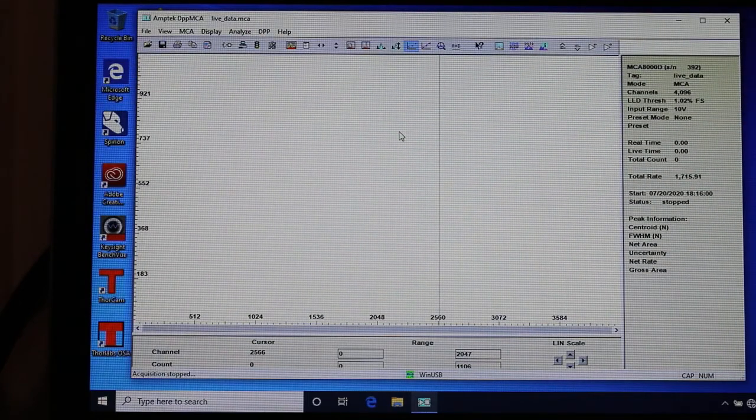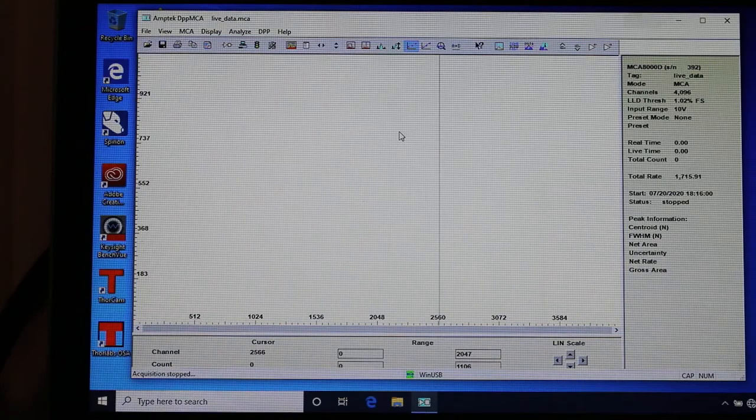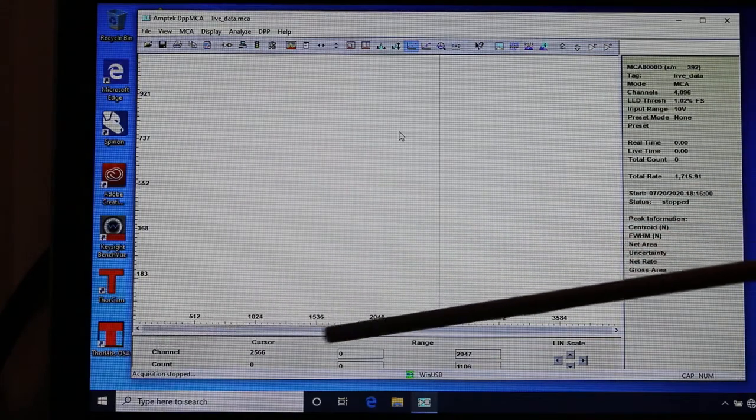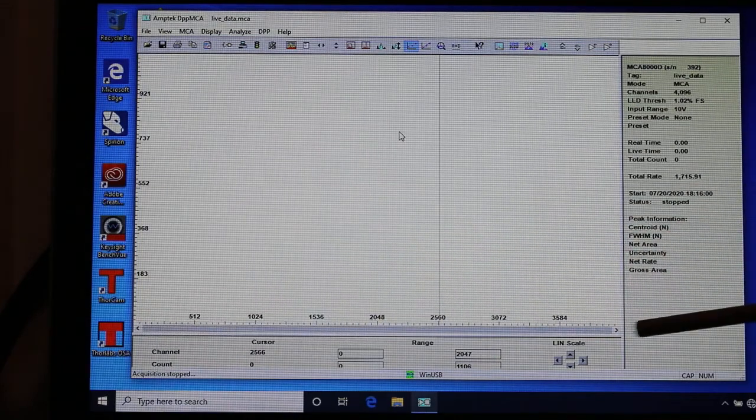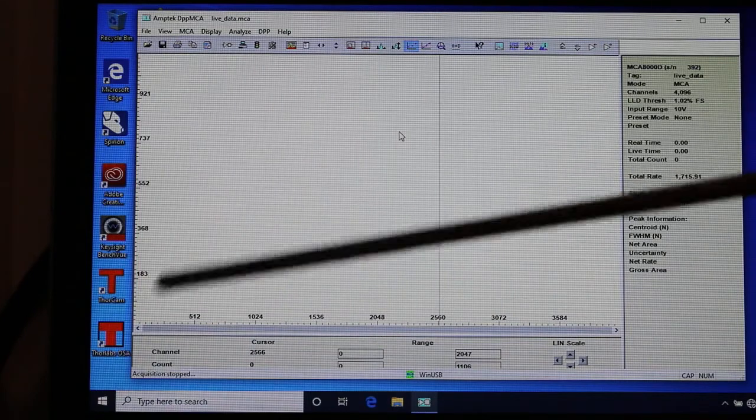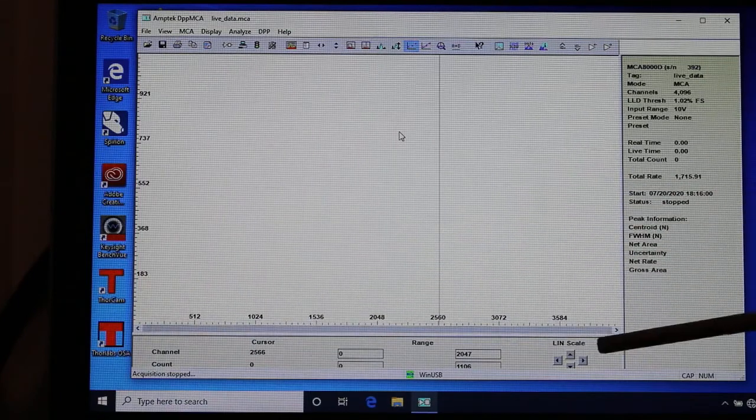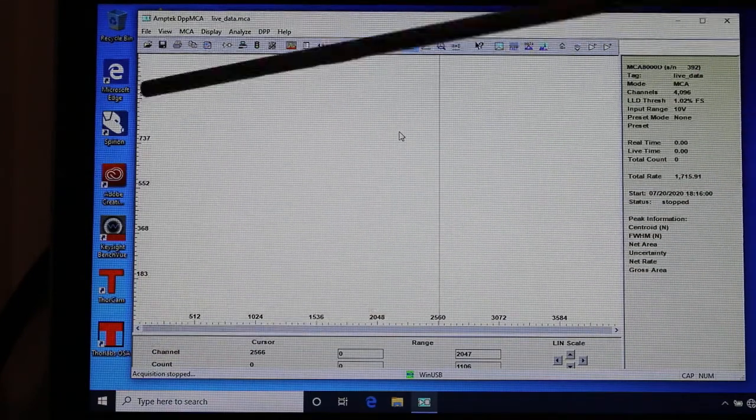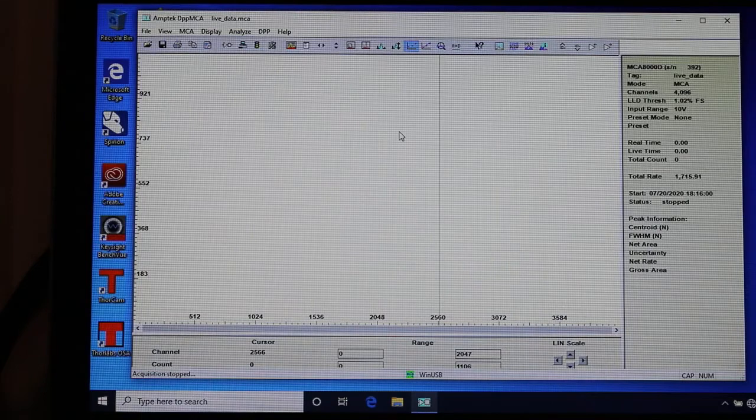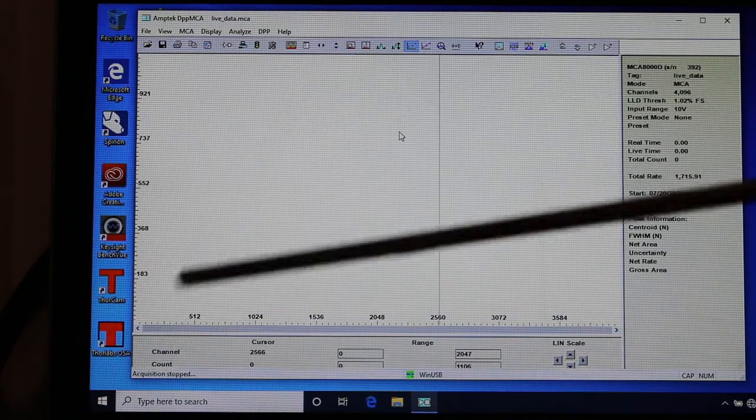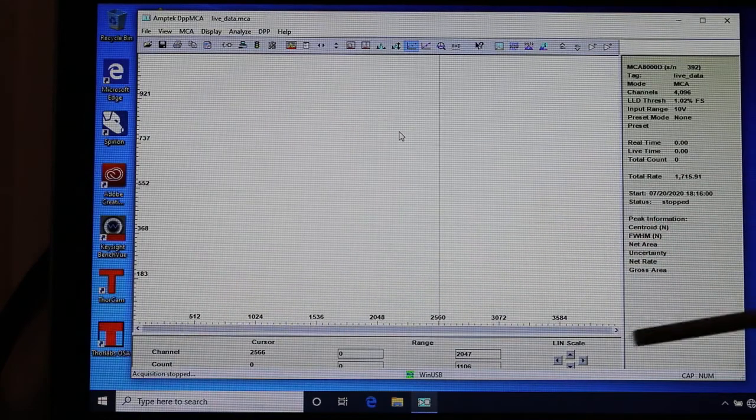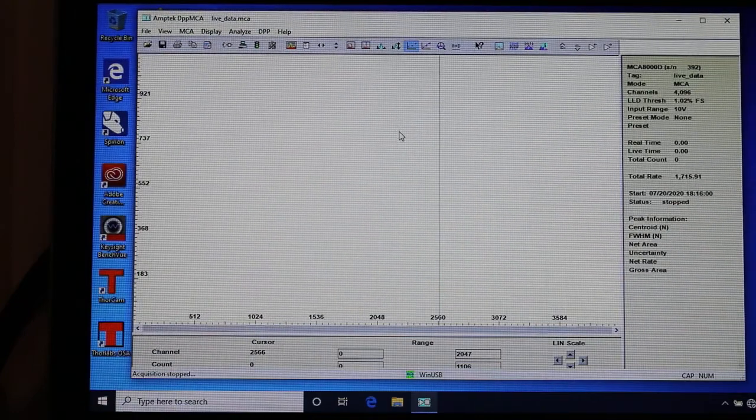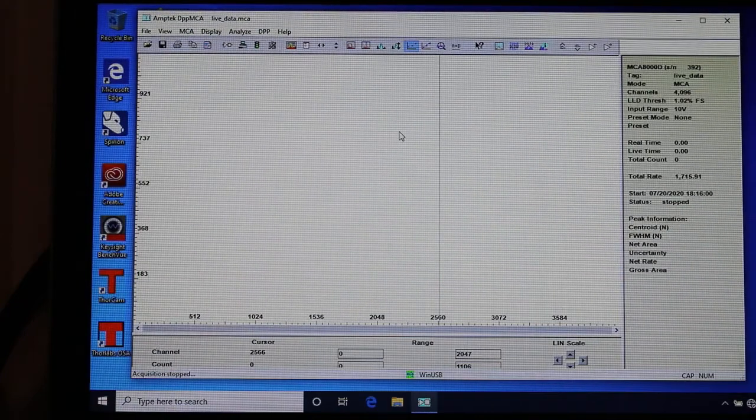So here's what the axes are when you run the software. This axis, the label or meaning of these numbers here is called a channel. These are channels down here. And this axis up here, these are counts. Whenever you get into these nuclear scintillation counting experiments, this will always be channels as well as counts.